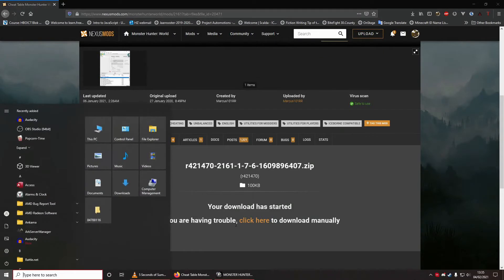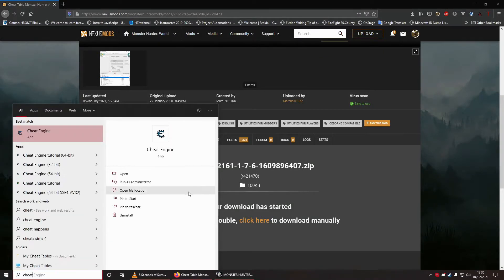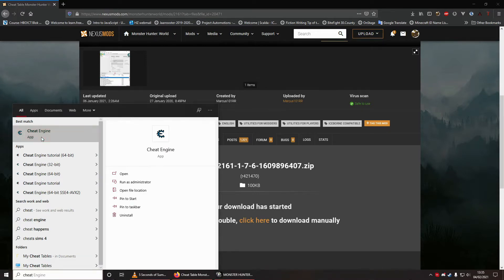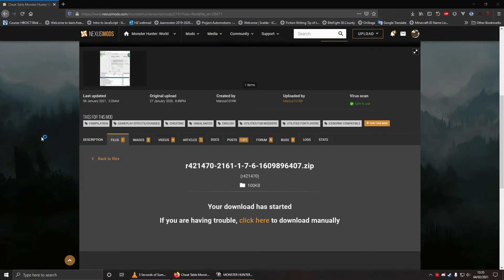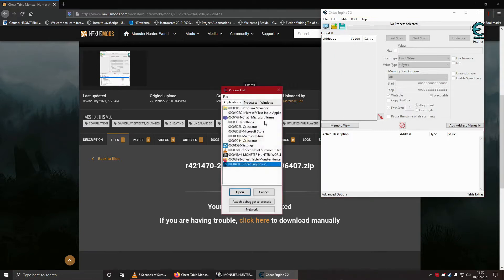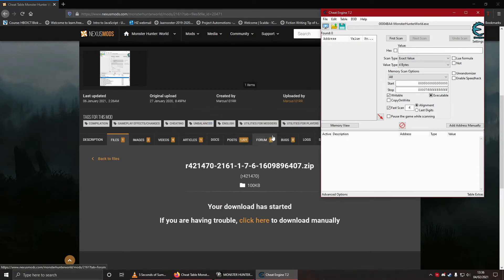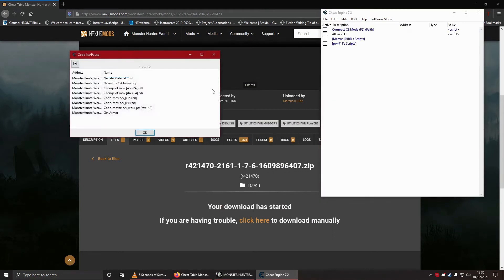So what you want to do is just start cheat engine. Can't be arsed to find its location. No worry, you have your search option in windows. Yes. You open it, select the process. This bad boy. Load the associated table. Yes, please. Nice.